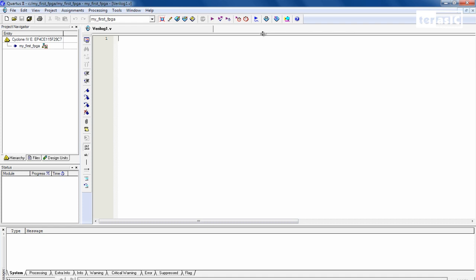So this editor is going to be our top level module. And we'll start out by specifying our module name, module, my first FPGA. And we'll start out by declaring our specific pins. So that will be our clock, which runs at 50 MHz. So we'll do clock underscore 50. Next, we have our LEDs. We're going to use four red LEDs. So we'll specify that as LED R. And next and last, we're going to specify our key, which is going to serve as our reset button.